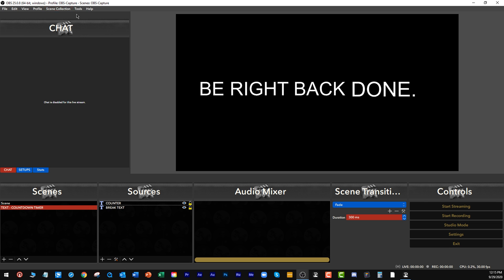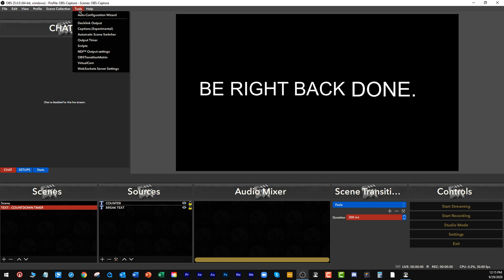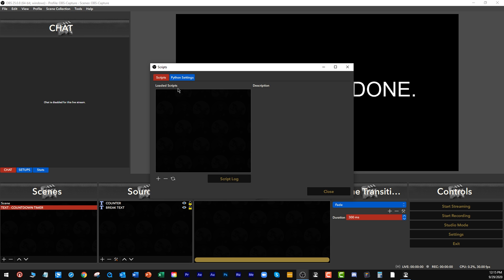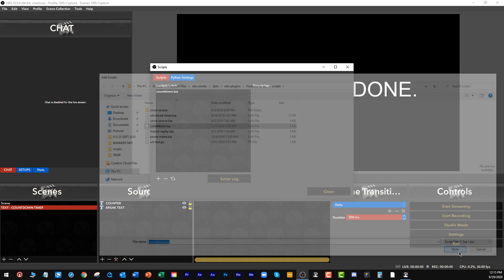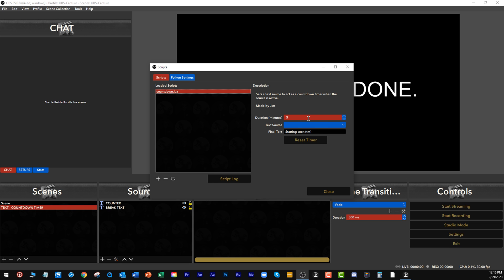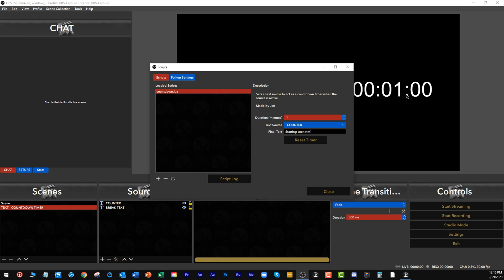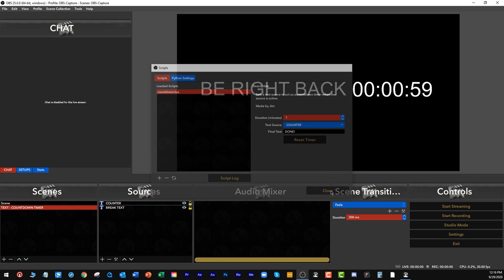Now let's create our counter. This is built in. Go to Tools, then Scripts. Under Loaded Scripts you'll have none to start, but look for the scripts that are included — you're going to see 'Countdown.' That's a script. Open it up, click on it, and let's just do one minute for now so we can see what's happening. Set the text source to 'counter.' And the final text is going to be 'done.' Our countdown timer is now running.